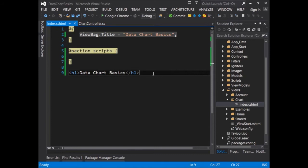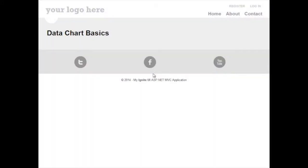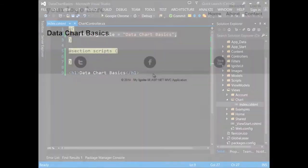If I run this page, what we get is a blank page, a canvas to work with to add in the Ignite UI data chart.